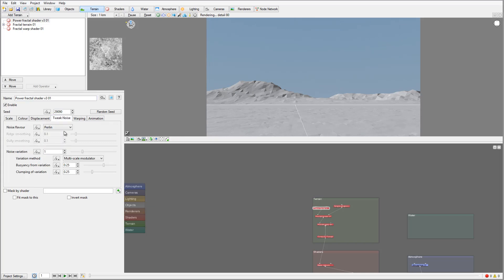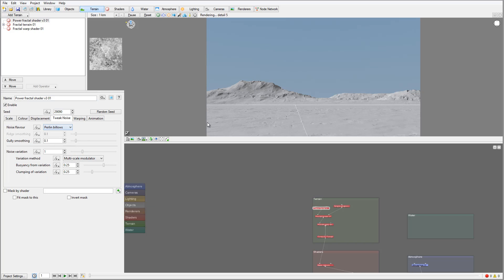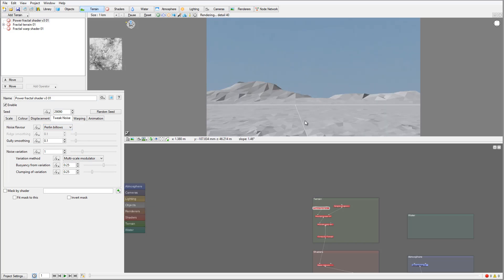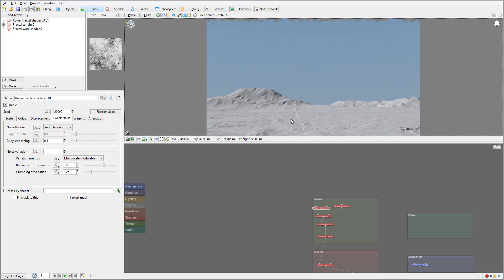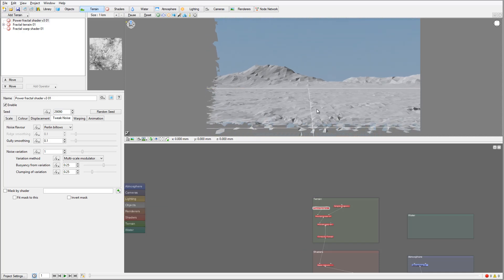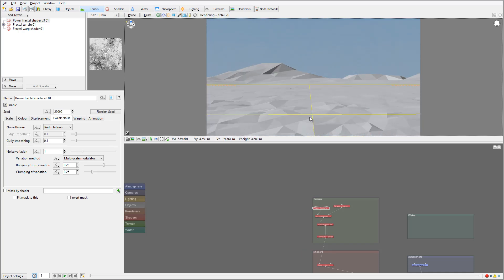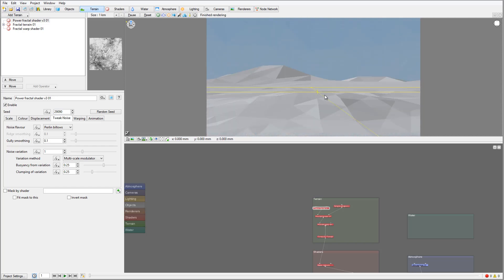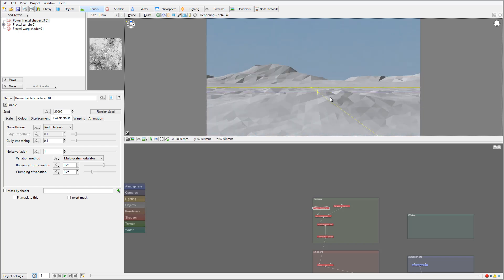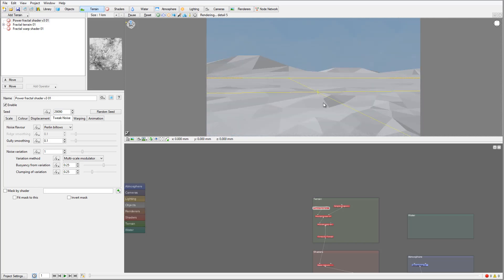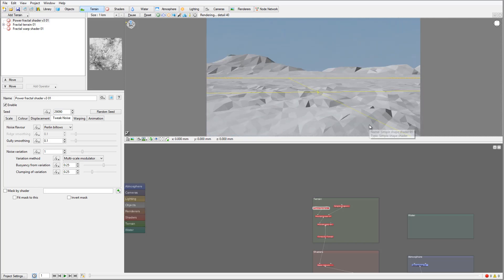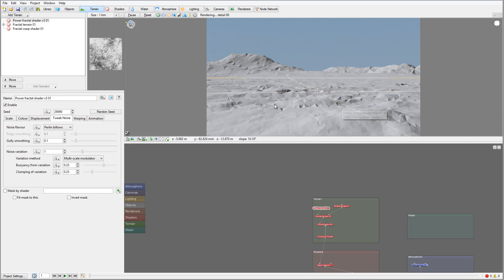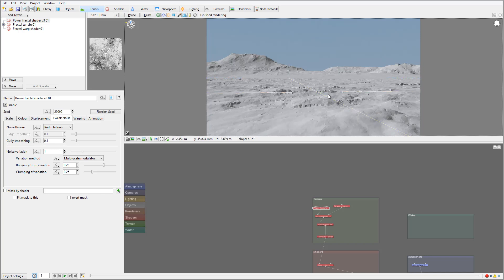Inside the noise settings, let's switch from Perlin to Balance — this will create a nice bulging effect. We can take our camera and bring it a bit closer to the surface. Right here you can see we have a very interesting large effect on the terrain, creating a nice bulging look.